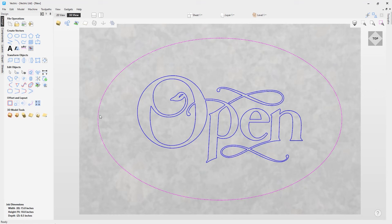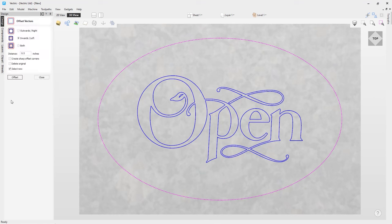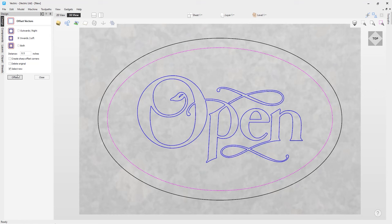Next, I want to create a raised border. With the ellipse selected, I'll go to Offset and Layout tools and offset the vector inward about half an inch. It doesn't need sharp corners since it's an ellipse, and I won't delete the original. I'll click Offset. One nice thing about leaving the selected option on is you can see the result of the vector offset, so it doesn't get lost in a busy job. I'll close that down.